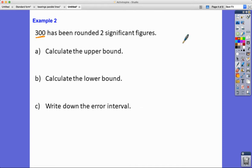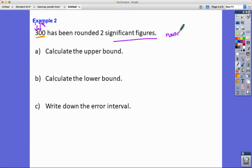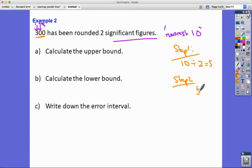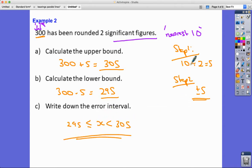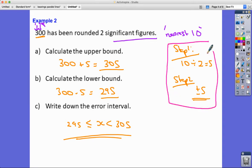Example two: 300 has been rounded to two significant figures. You have to realize the place value of the second significant figure — the first is the hundreds, the second is the tens — so this is a fancy way of saying to the nearest ten. Step one: 10 ÷ 2 = 5. Step two: add and subtract 5. Upper bound: 300 + 5 = 305. Lower bound: 300 − 5 = 295. The value lies anywhere between 295 and up to but not including 305.